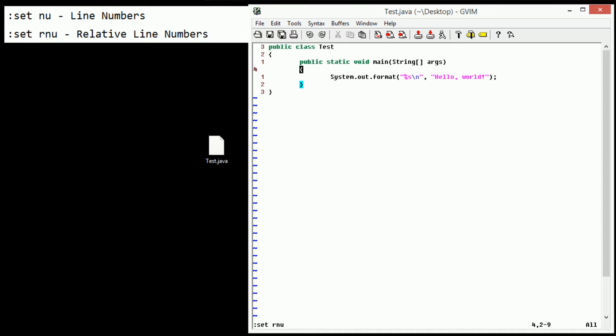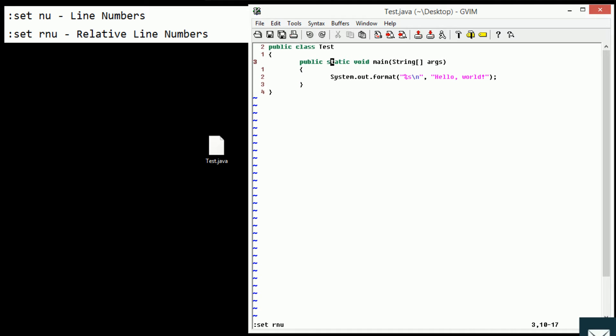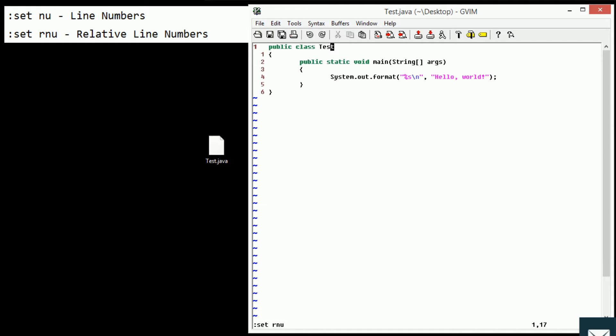And then once you do that, as you can see, it looks a little confusing at first. But basically, this large number on the left is the line you're currently on, and then the numbers below and above show how many lines are below and above. So, as you can see, the system.out.format line, it says 2, so you can just type in 2J. And then to get back to the beginning, we can type in 4K. Very useful for very fast, quick navigation.